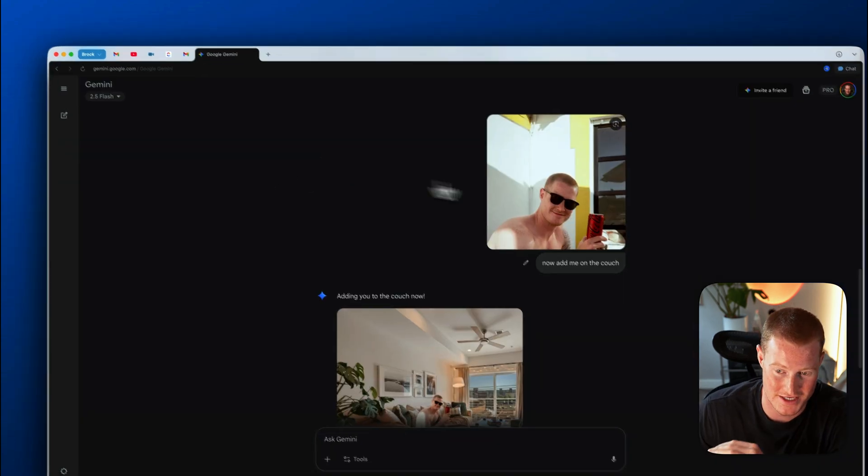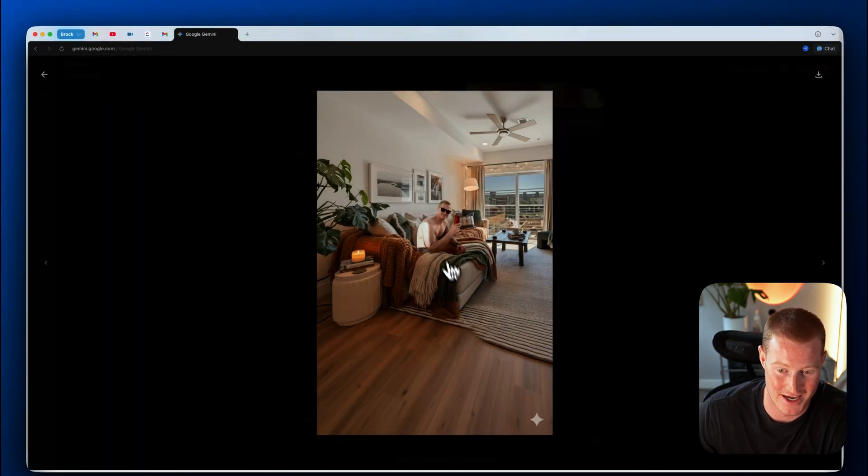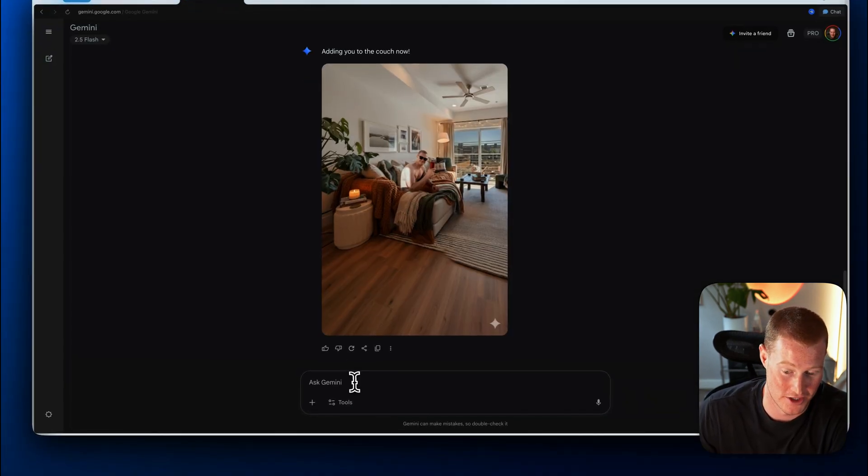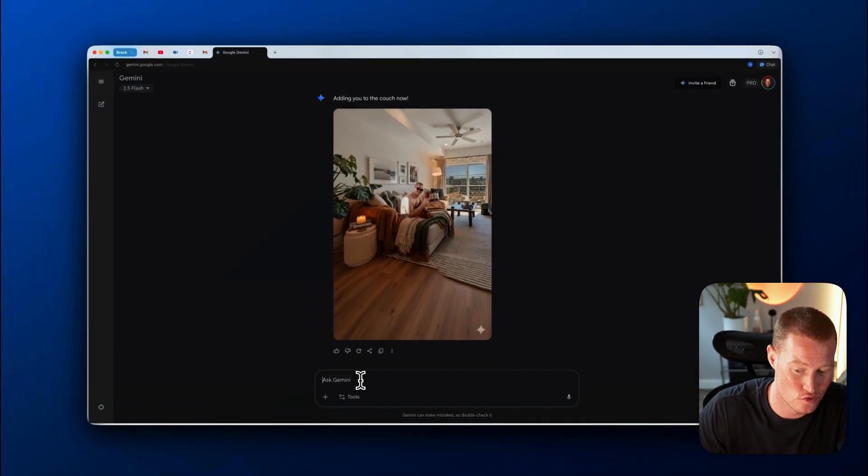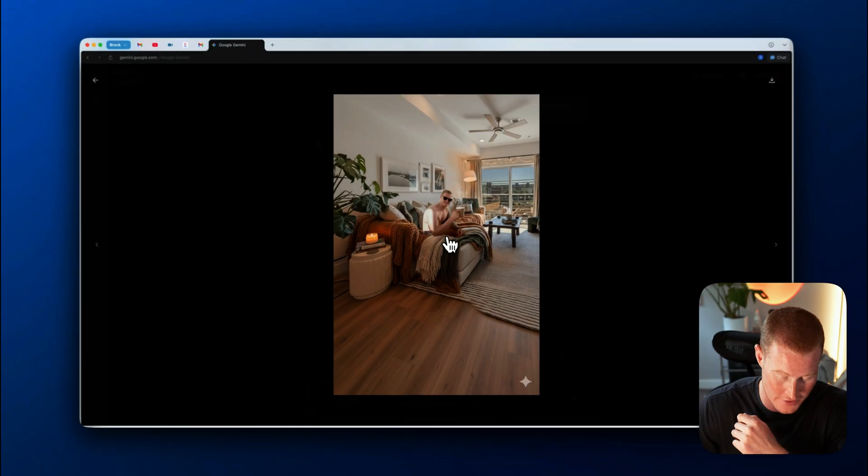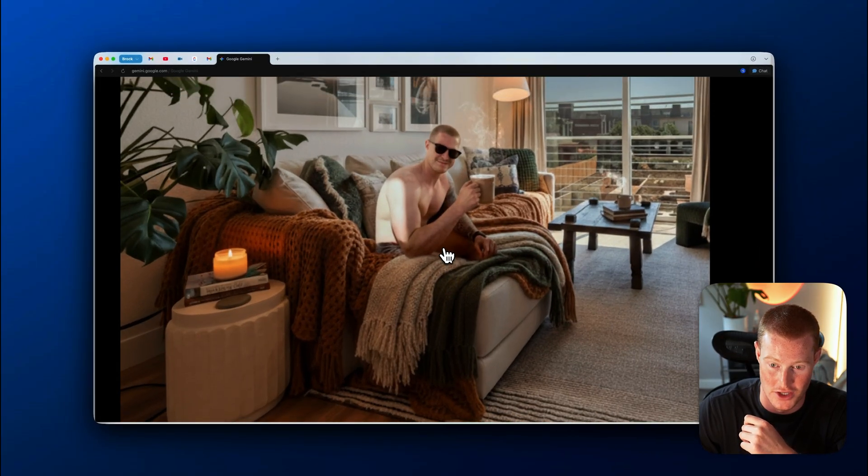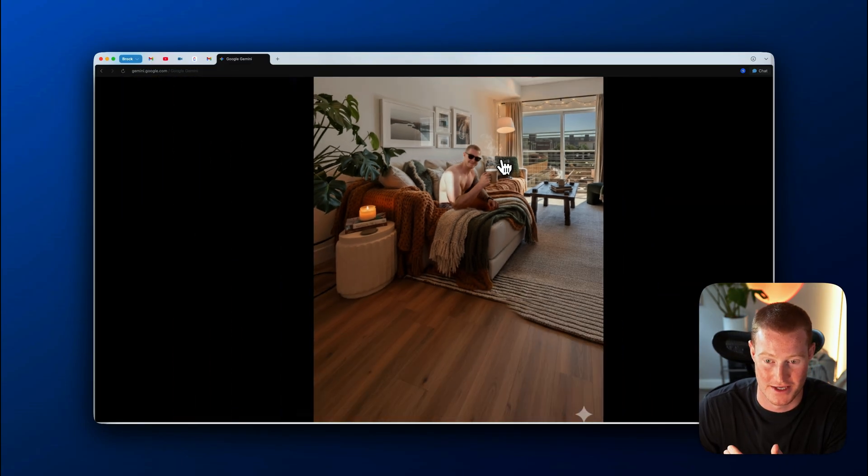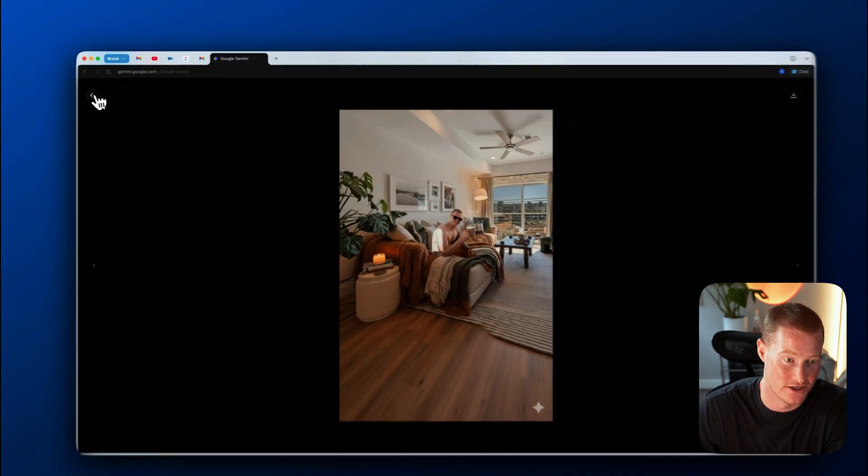All right. Now I'm just having fun with this. I told it to add me on the couch and it went ahead and added this. That's pretty funny. Instead, I want you to make it a cozy drink that I'm actually holding. Pretty funny. It looks like I'm actually holding, I don't even know, some glass mug or something that is probably coffee. That's pretty hilarious.